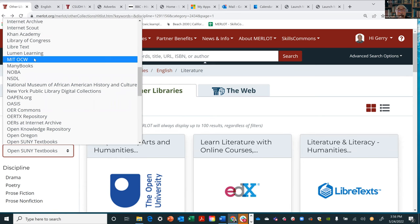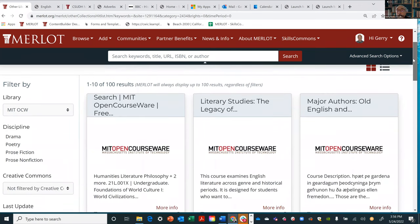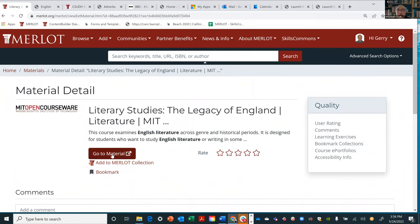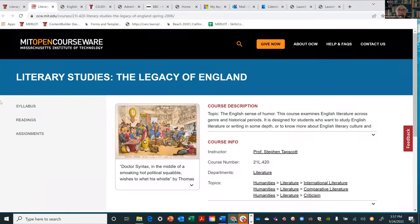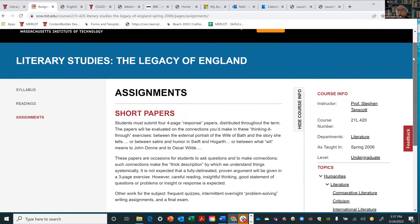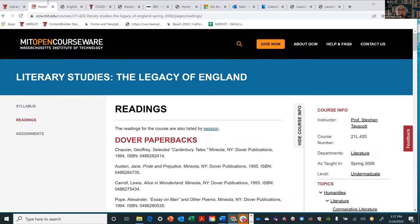When Merlot doesn't have it, you can look at all these other collections. How about MIT OpenCourseWare? Here are 100 materials — literary studies, the legacy of England. I click and now I'm at the MIT website: assignments, short papers. Paul, OpenCourseWare is going to have more of these types of assignments. That might be a place where you can go to MIT OpenCourseWare and look for the assignment side of things.